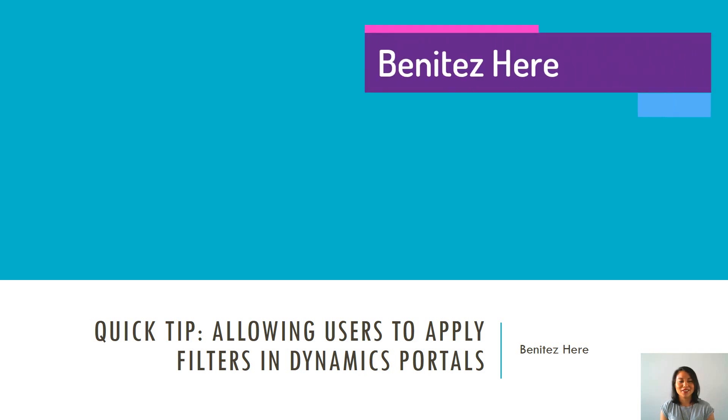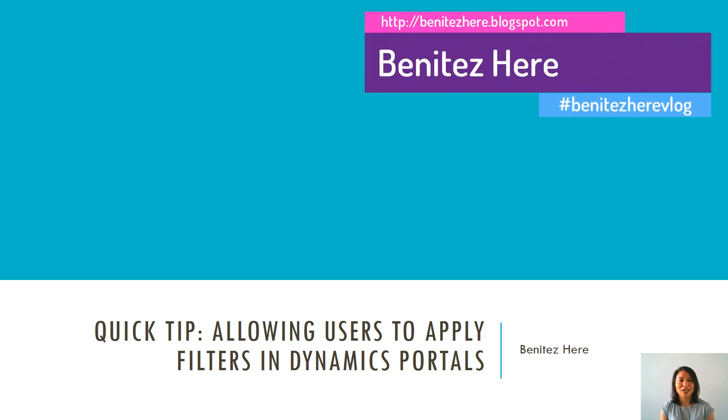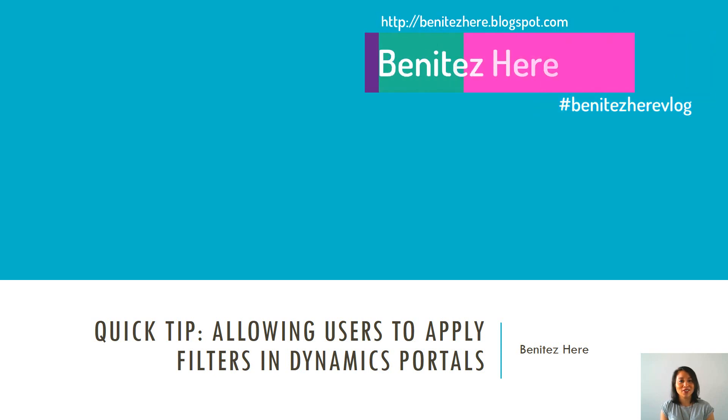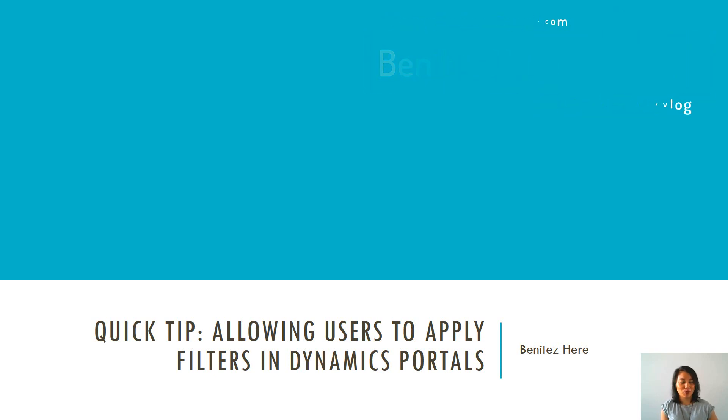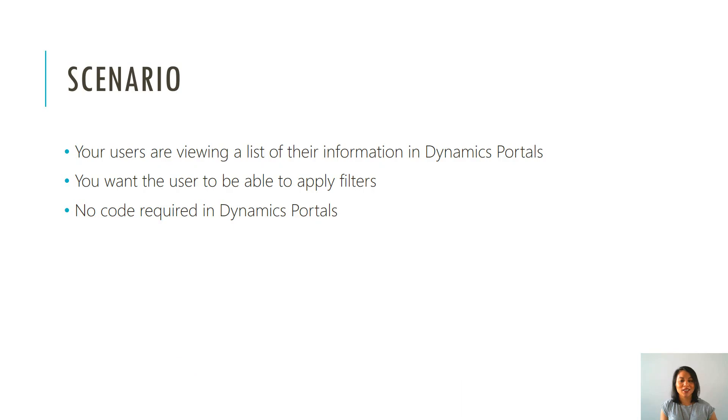Hey Dynamics 365ers, it's Benitez here and today I'm going to be showing you how you can allow your users to apply filters in Dynamics Portals.